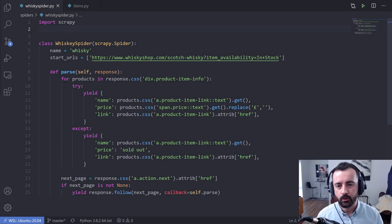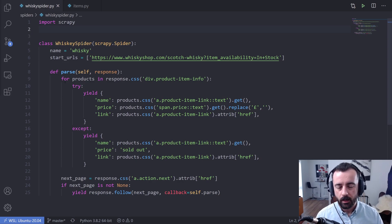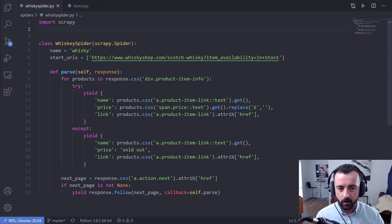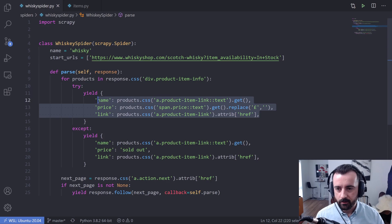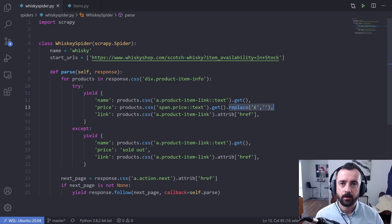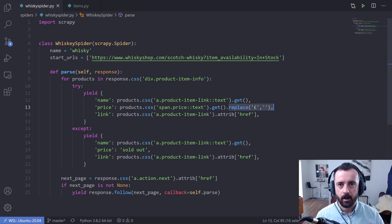In this video, I'm going to show you how to use the Scrapy items and the item loader to make your Scrapy projects better. In my last Scrapy video, I got a basic spider up and running scraping some products from a website. We are yielding back the name, the price, and the link, doing some minor cleaning of the data, and we had a try/except because some products had no price as they were sold out. I'll show you how items and the item loader make this much tidier.